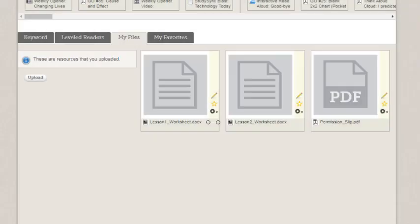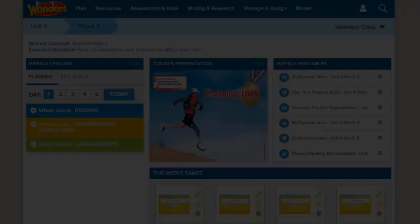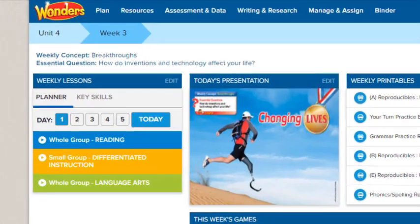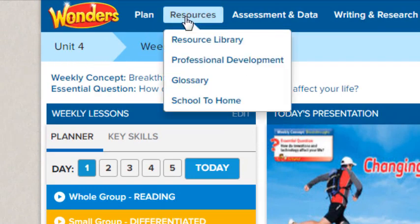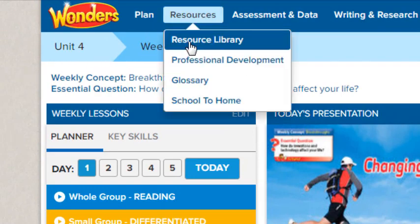You can upload files from your computer to the Wonders program to use as resources. To upload files, click Resources in the navigation banner and select Resource Library.